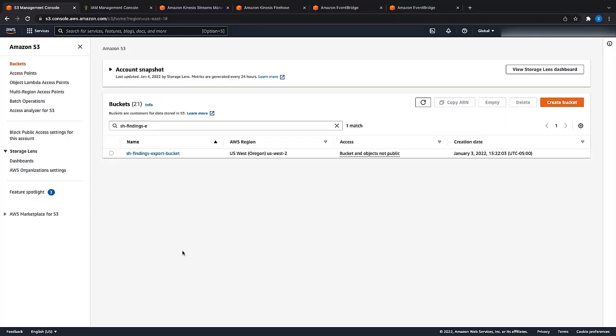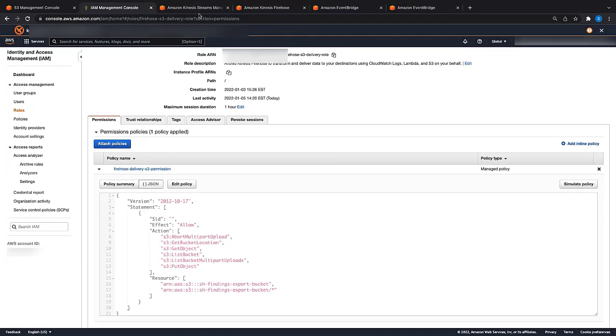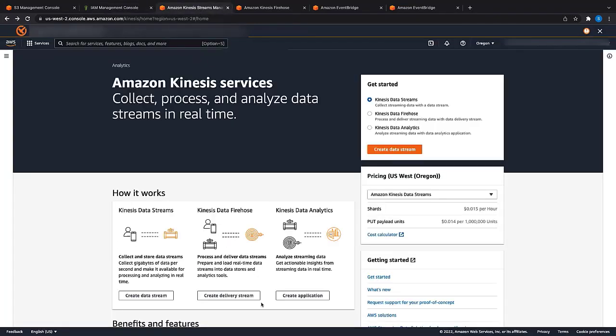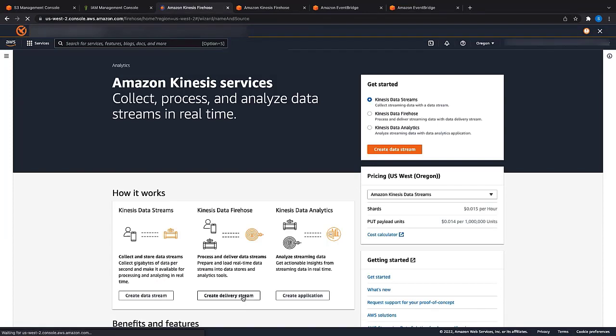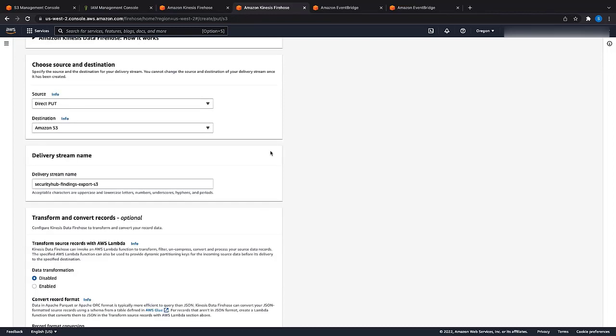I have already created the Amazon S3 bucket and also the IAM role with permissions for Kinesis Data Firehose to write to the S3 bucket. Let us now navigate to Kinesis console to create the Firehose delivery stream. For source, choose Direct Put. For destination, Amazon S3. Provide a name for the delivery stream. Keep the settings default for transform and convert records.